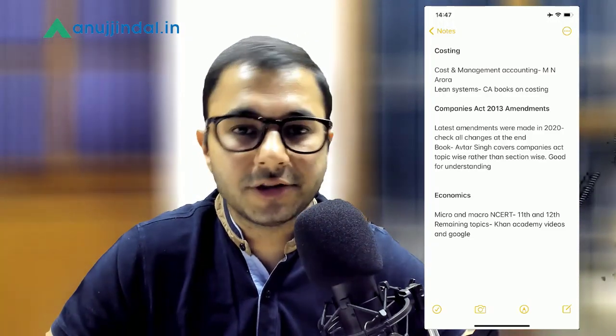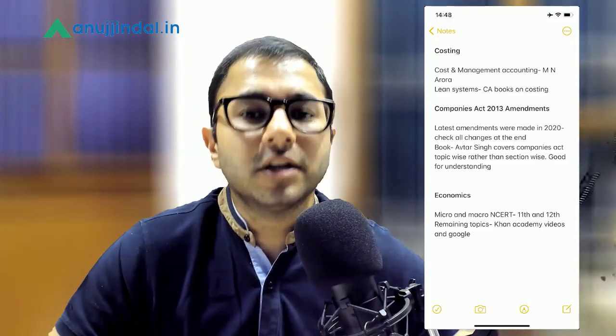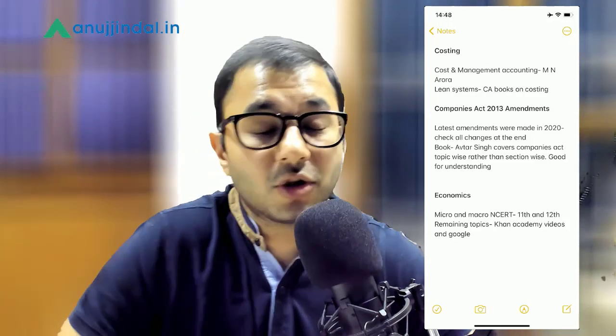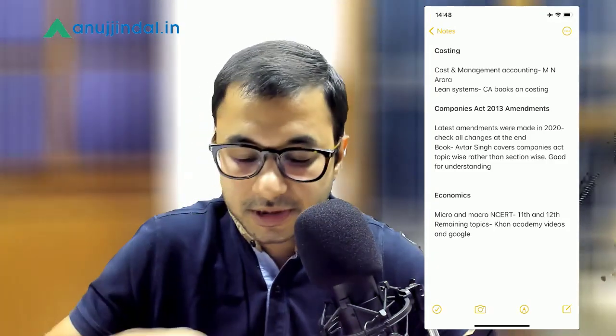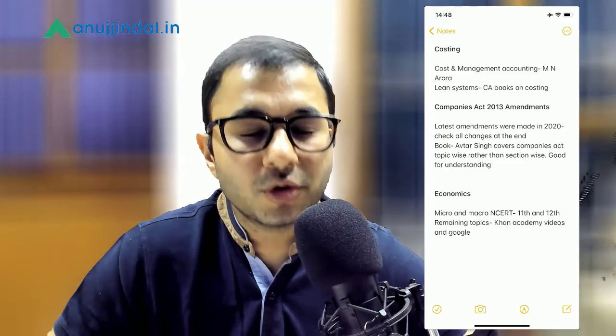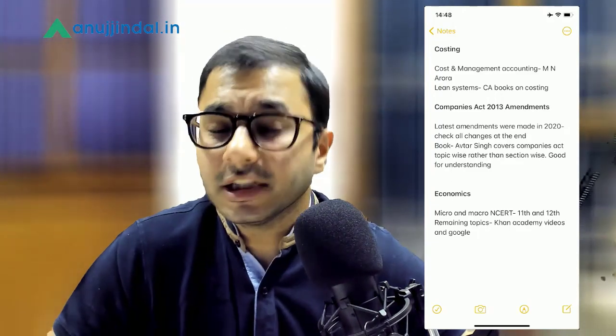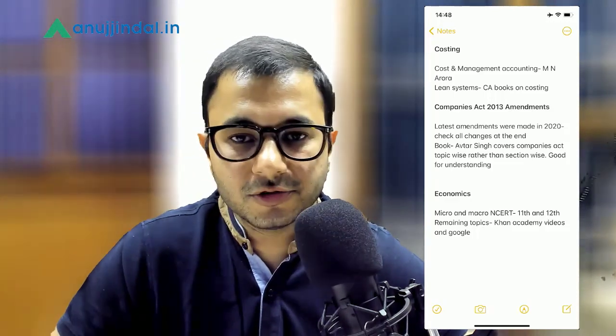Now let's come to the next subject, which is Costing. I found that majority of the Costing syllabus has been picked up directly from the CA syllabus. The difference is that CA examination asks very extensive and exhaustive questions, but the same does not hold true here — here a lot of basic questions are asked. So I would recommend that you start with M.N. Arora for Cost and Management Accounting. For the topic of lean systems, where students tend to have a lot of confusion, I would recommend picking up CA books on Costing as it has been explained very beautifully and exhaustively there.